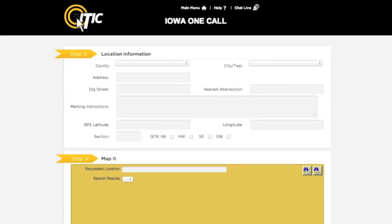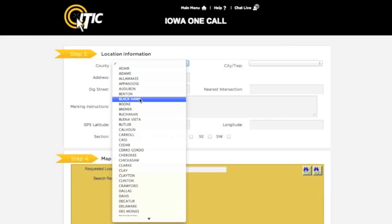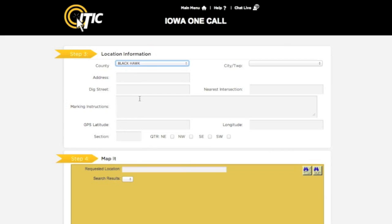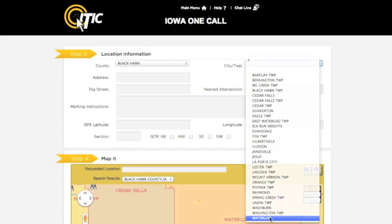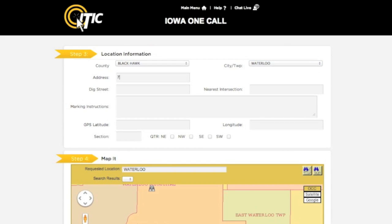Step 3 is Location Information. In this section, you will describe the area where the work will take place. Using the drop-down menus, select a county and city or township where you will be excavating. In the address field, enter the number of the address where the work will take place. If there is no address for the job site, or if there are multiple addresses involved, enter zero in this field.